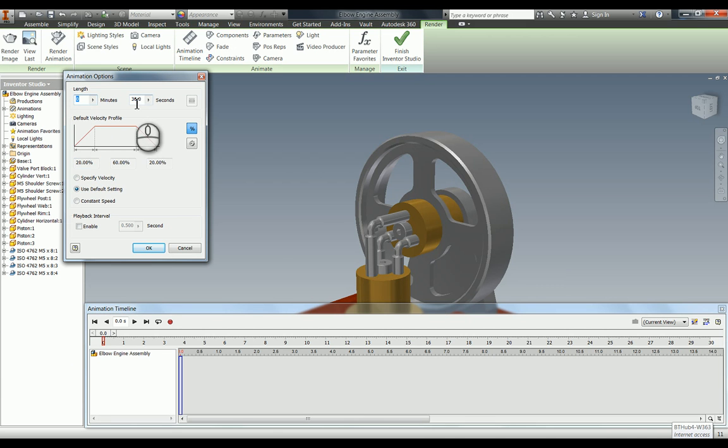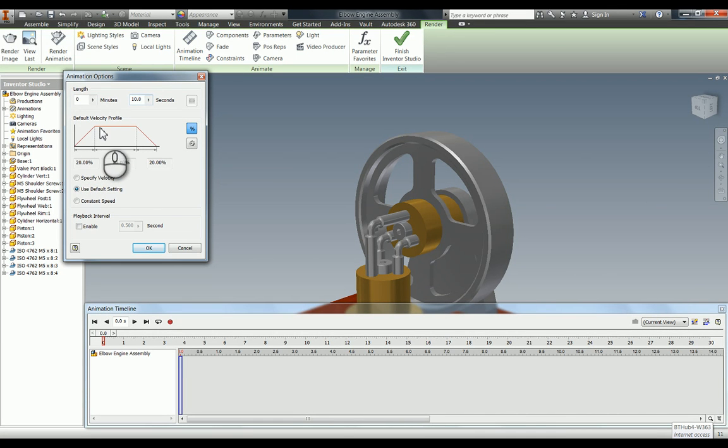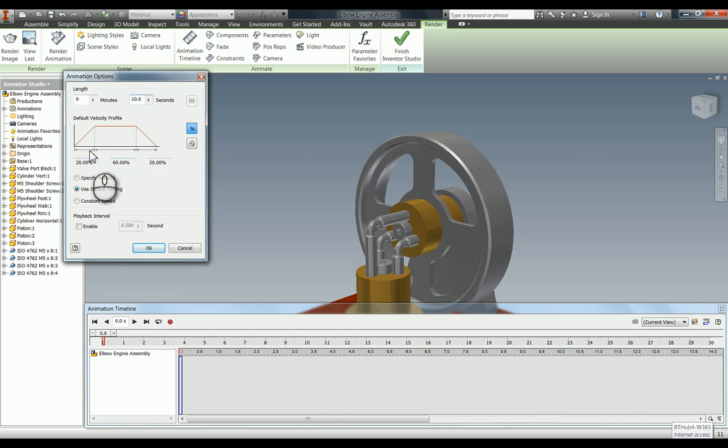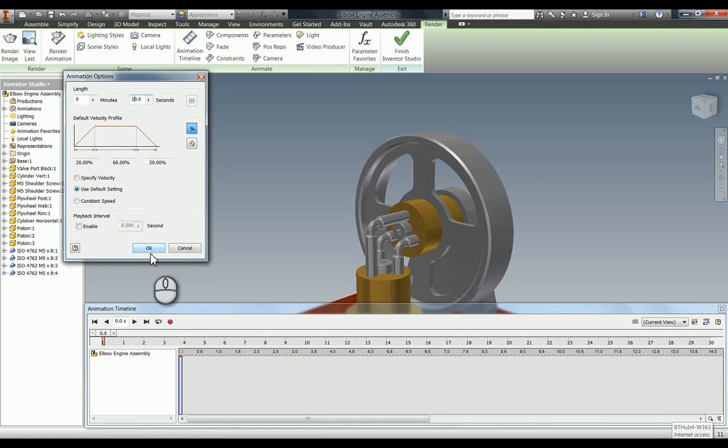The one next to that gives you the options of the animation. At the moment it's going to be a 30-second long animation, and I'm going to change that to just make it 10 seconds long. What this is doing here is it's saying it's going to speed up, be at full speed, and slow down at these percentages. You can change that or turn it off, but I'm going to leave it because with this elbow engine it looks quite good to have it speeding up and then slowing down.